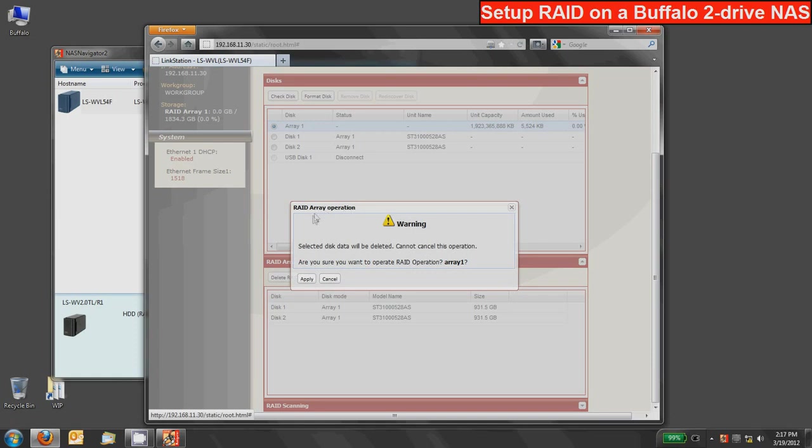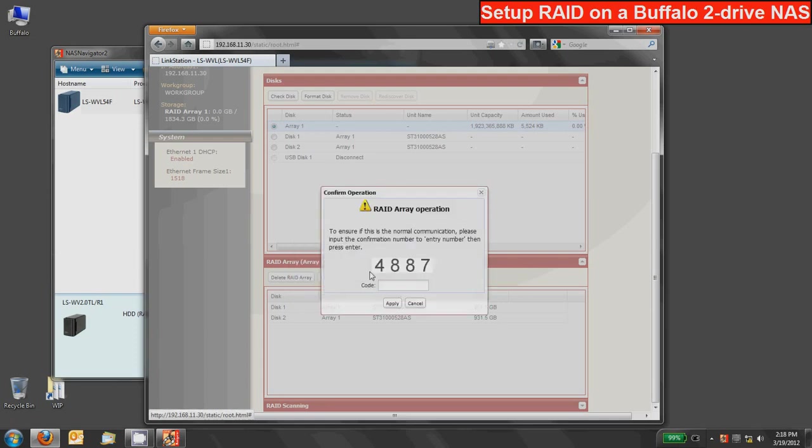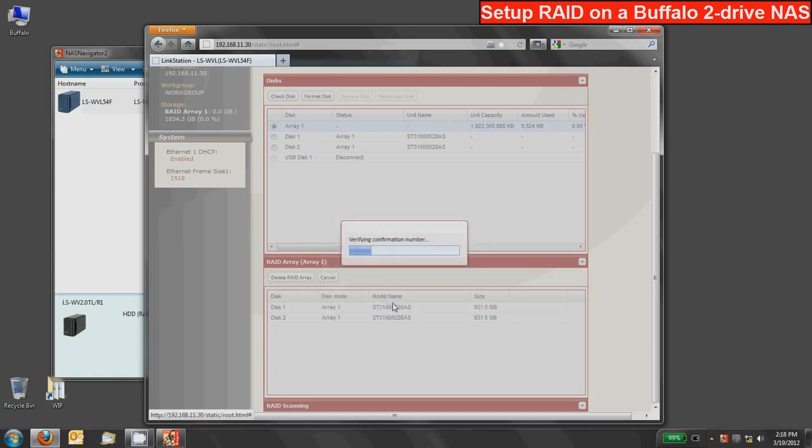Now I'll warn you as well as all the screens will that deleting a RAID array will delete all the information on your disks. So if you do this you better have a backup of the data that's on there or make sure that you don't need any of the data that's on there. You will have to type in the confirmation number which is just a random number to make sure you definitely want to blow out the RAID array.